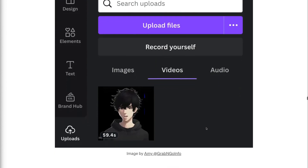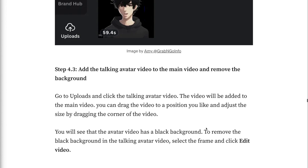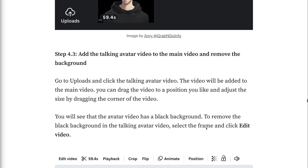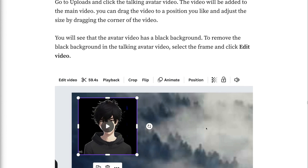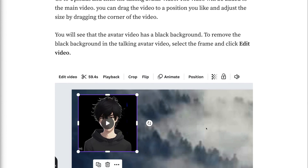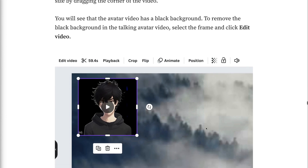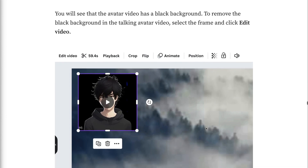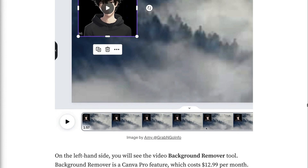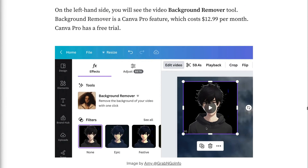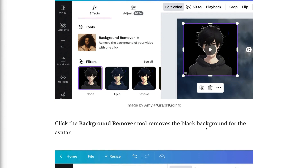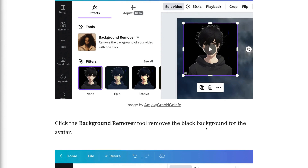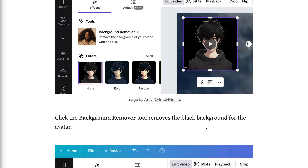Step 4.3: Add the talking avatar video to the main video and remove background. Go to uploads and click the talking avatar video. The video will be added to the main video. You can drag the video to a position you like and adjust the size by dragging the corner of the video. You will see that the avatar video has a black background. To remove the black background in the talking avatar video, select the frame and click edit video. On the left-hand side, you will see the video background remover tool. Background remover is a Canva Pro feature, which costs $12.99 per month. Canva has a free trial for Canva Pro. Removing background is optional. If you would like to remove the background, click the background remover tool to remove the black background for the avatar.